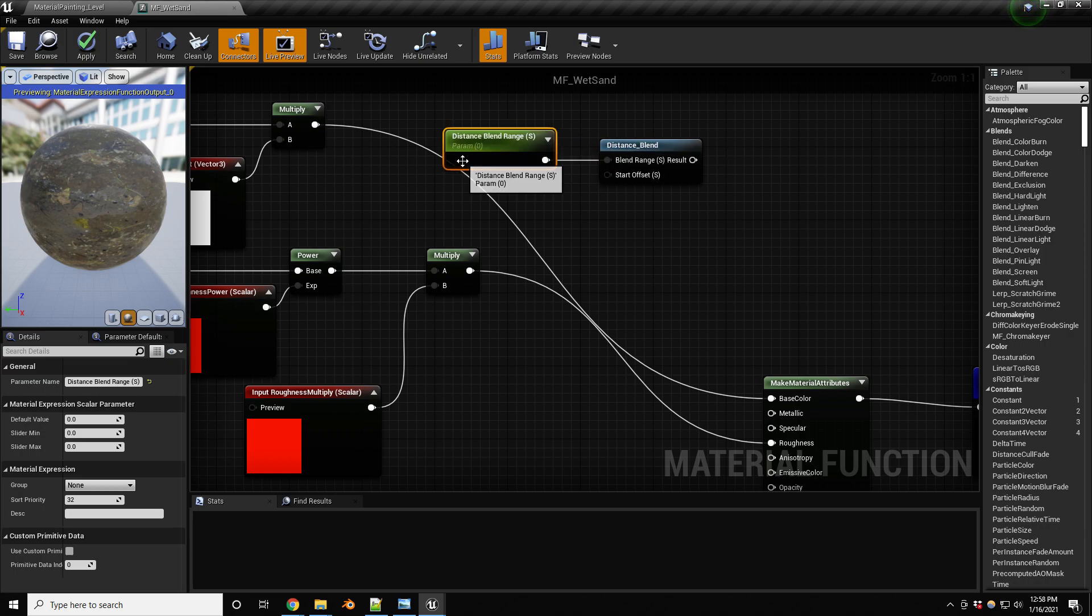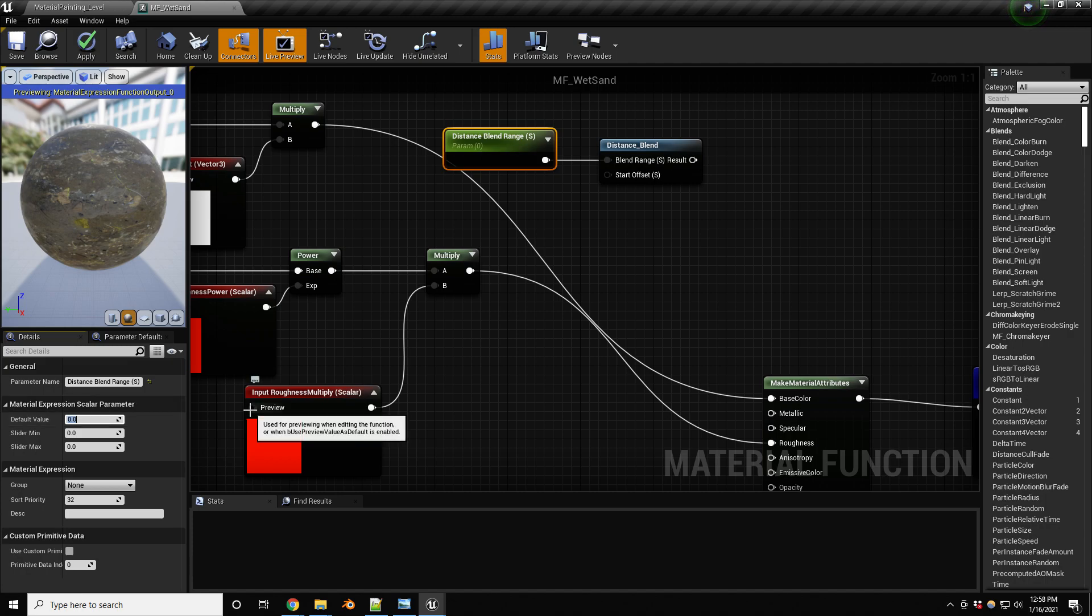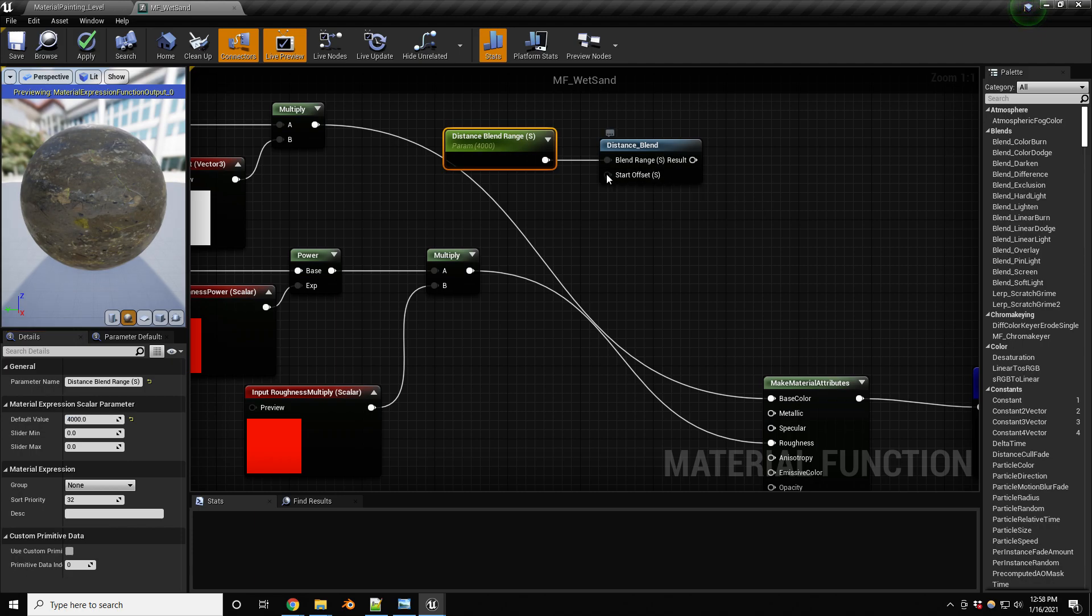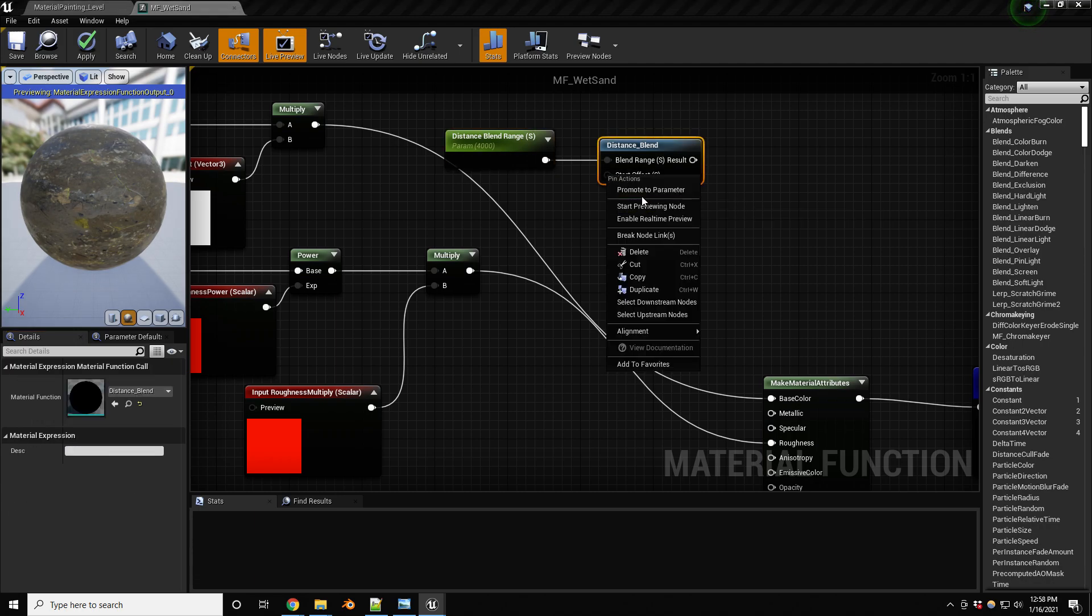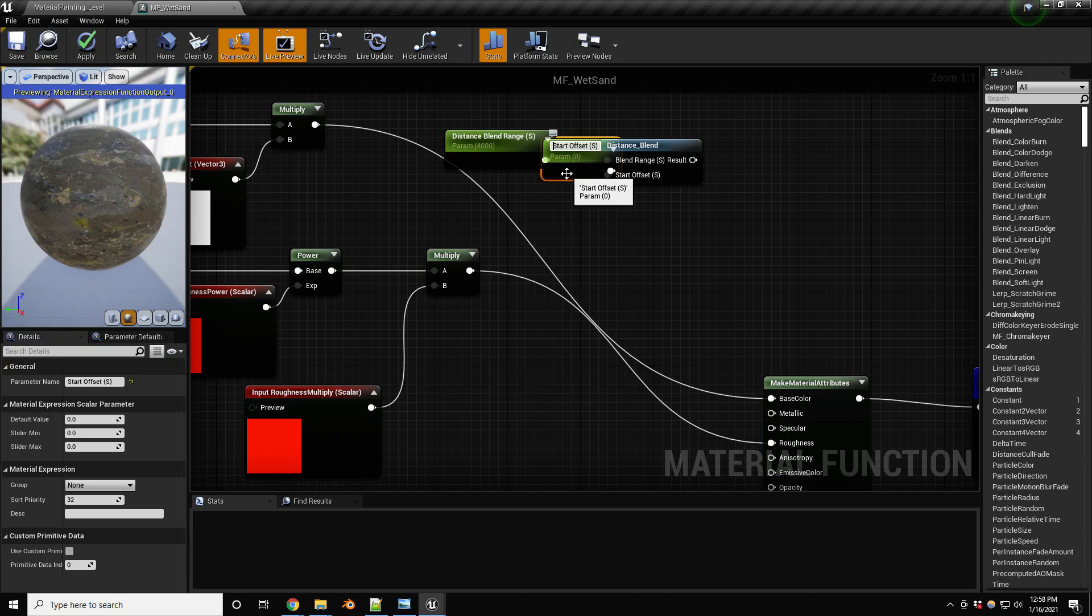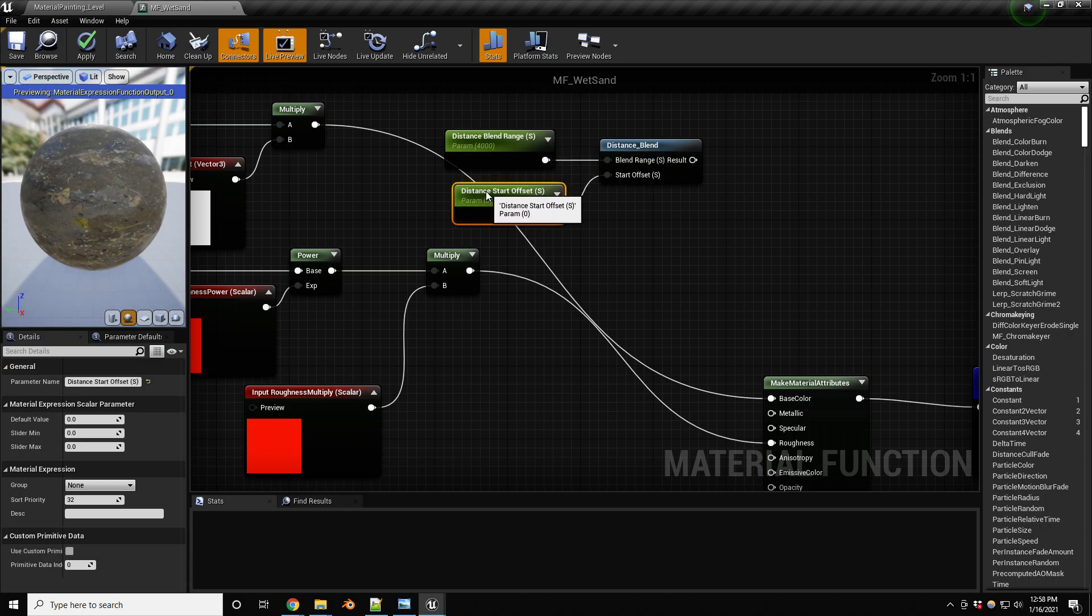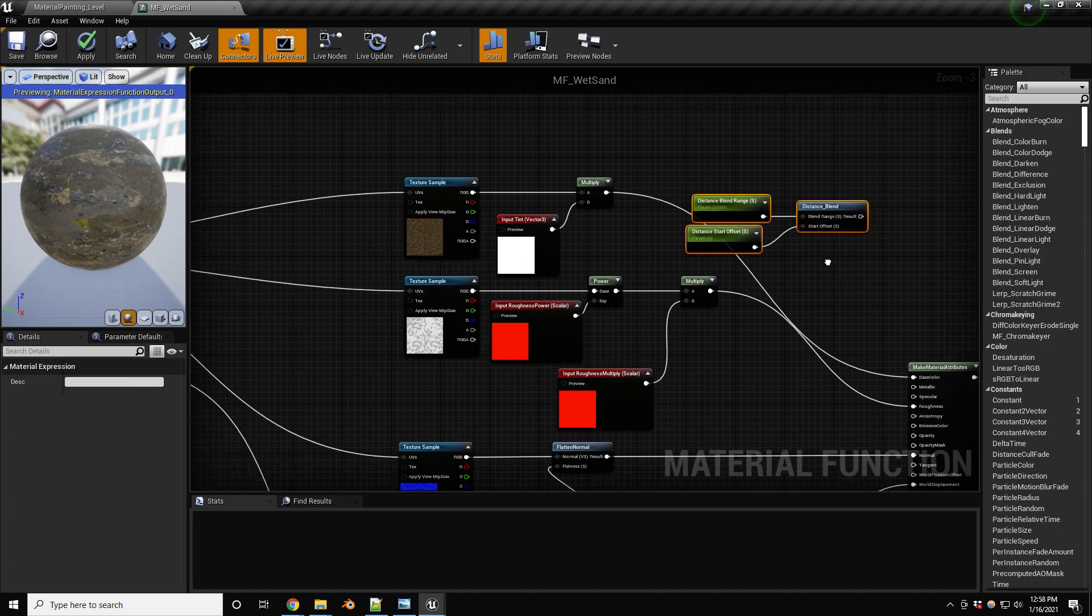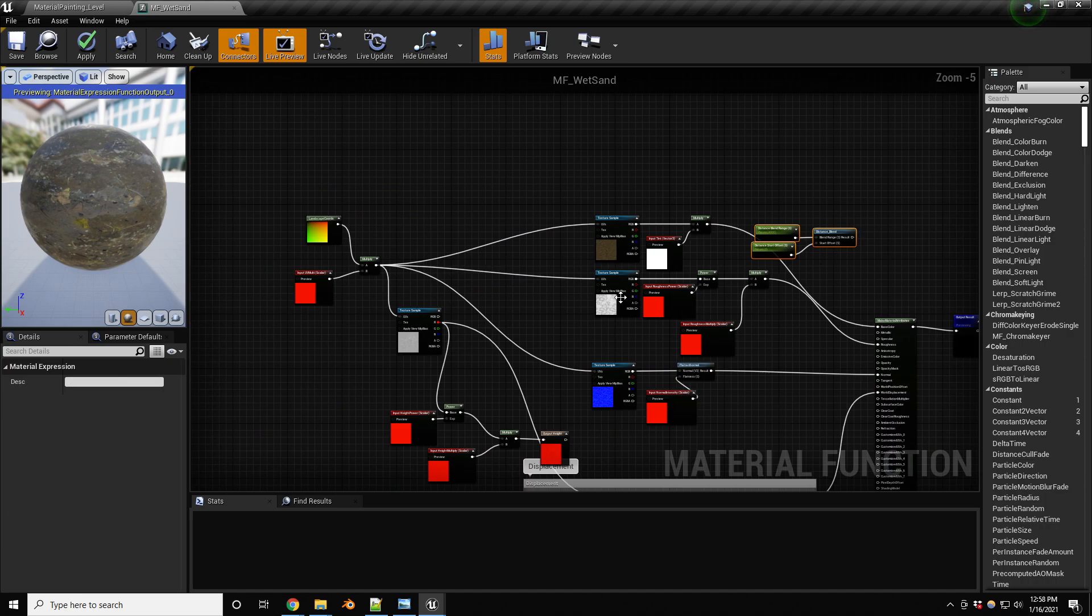Let's start by setting this off to a value of 4,000, at least the default values work best for me. And then the start offset, let's promote that to a parameter. And again, I'm gonna call this distance start offset.